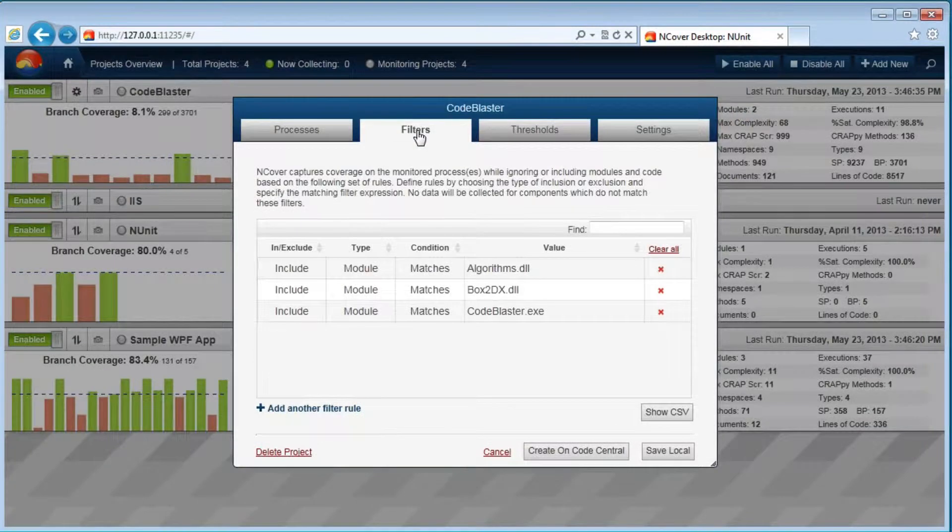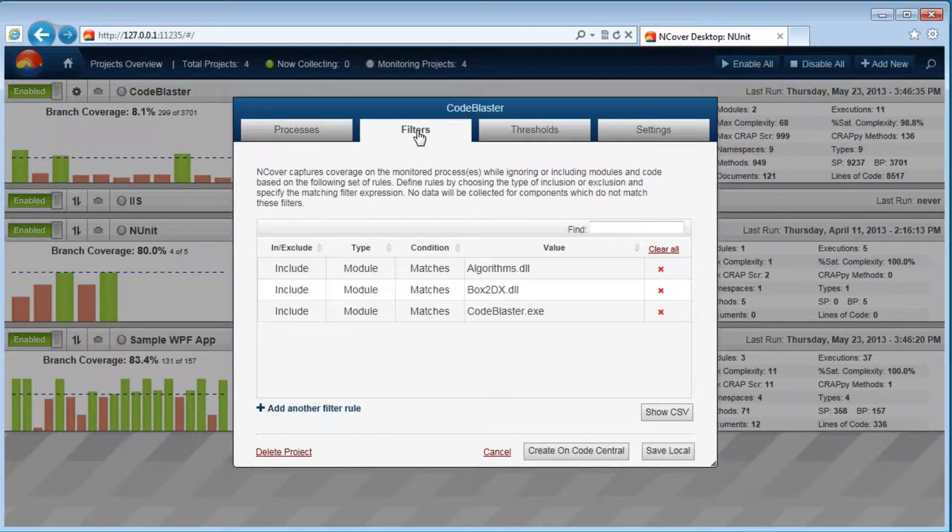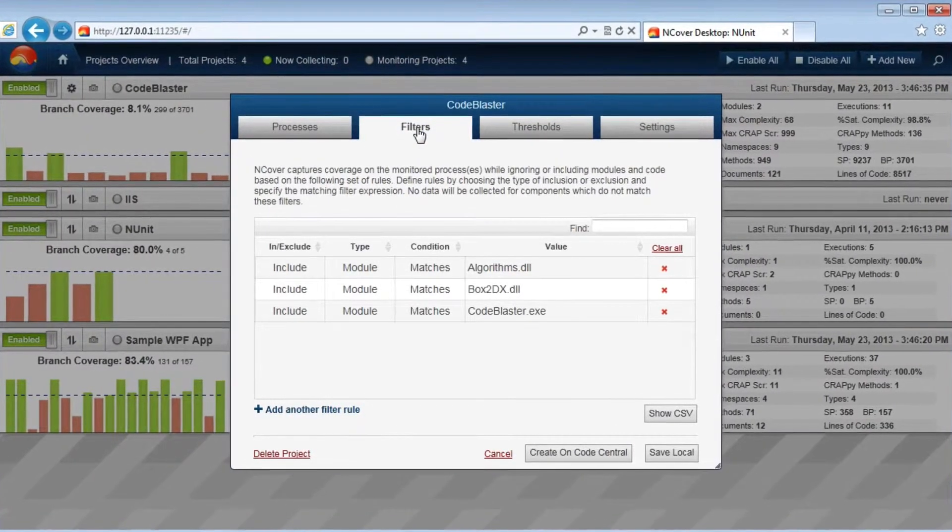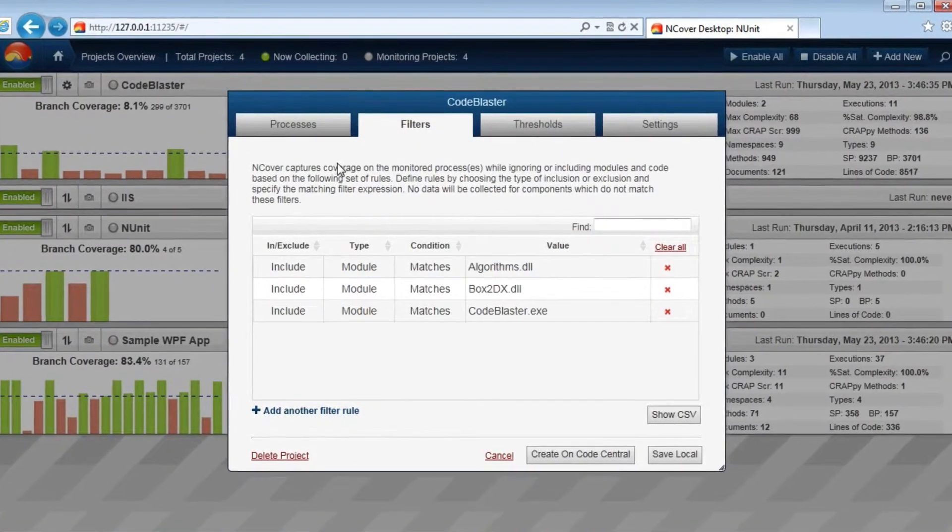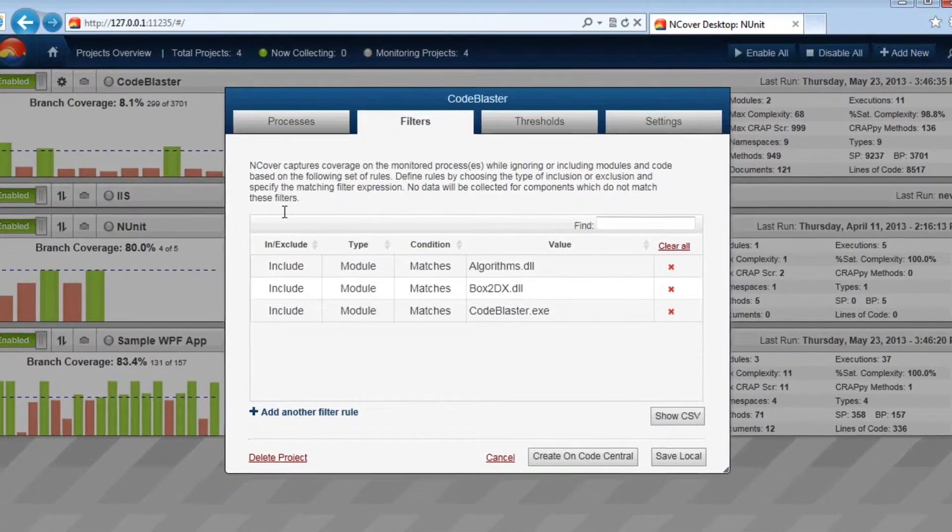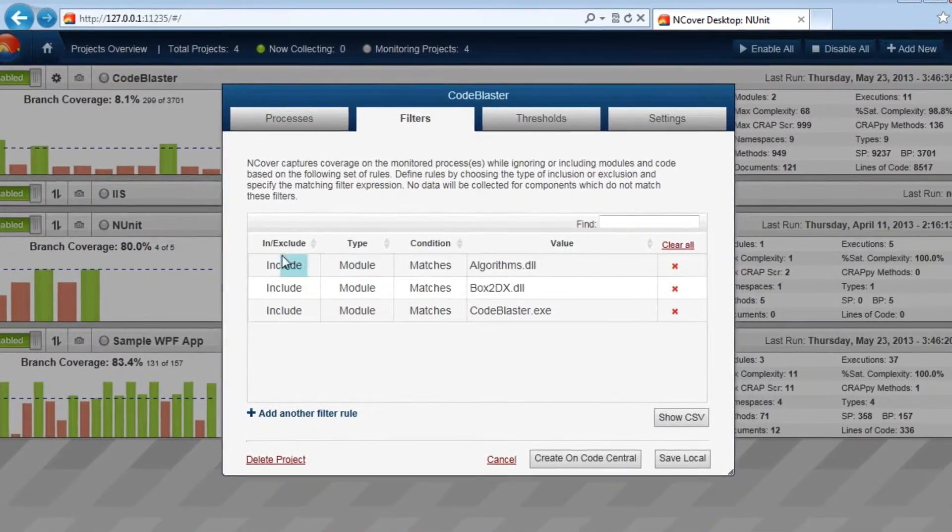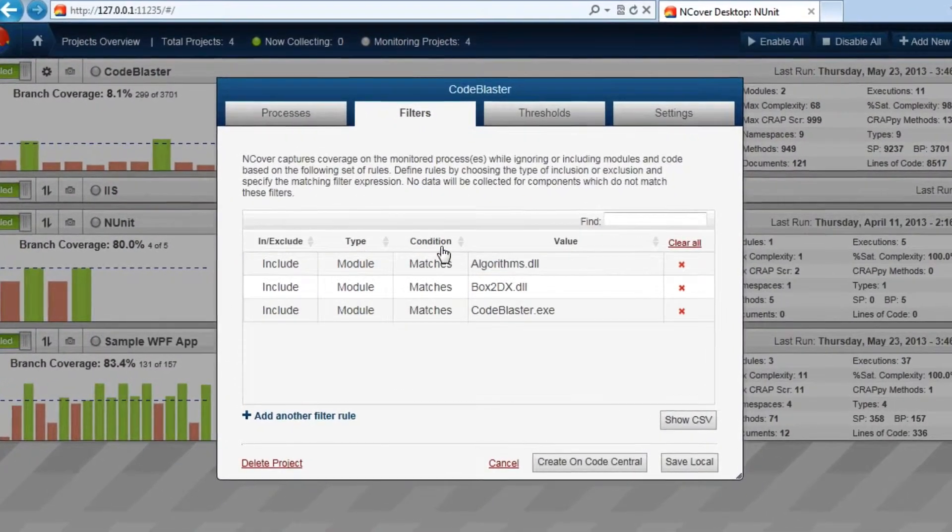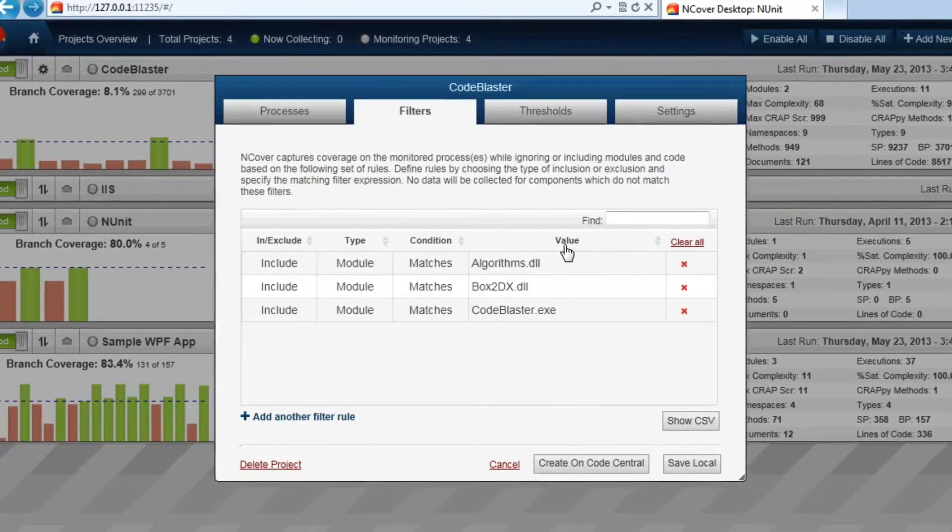There are many scenarios where you may apply different filters, but the fundamental usage is an include or exclude rule, a designation by type, a condition, and a criteria value.